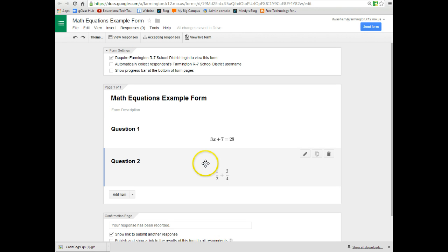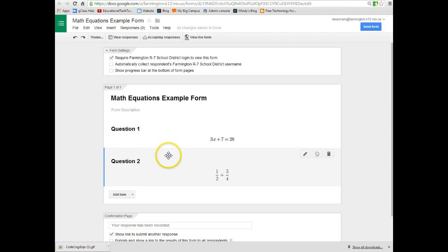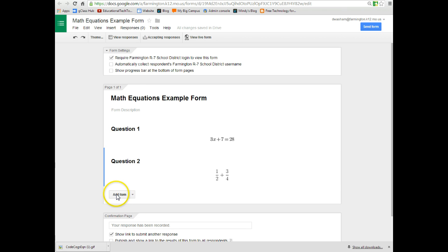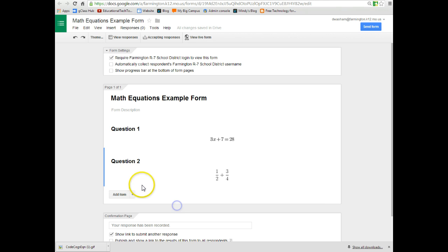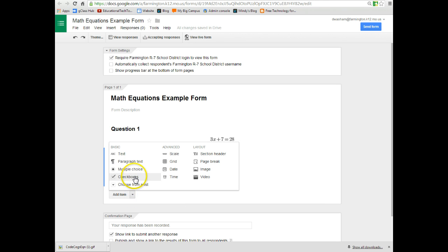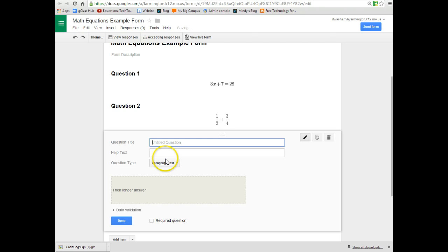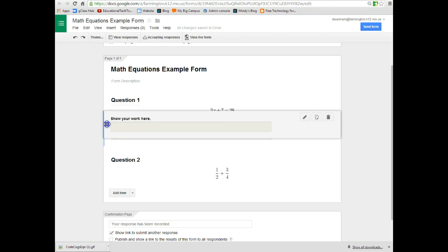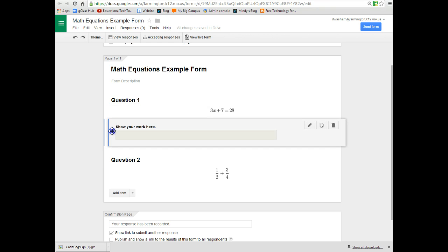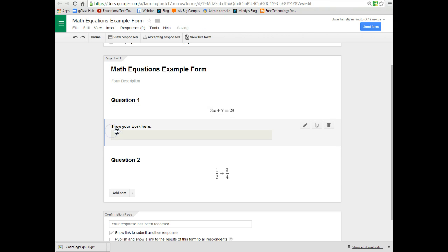Some other suggestions that I have on making your math equations. One thing you might want to do is when you add an item add a paragraph text. And the paragraph text you can tell the students to show your work here. And so I can move that where needed.